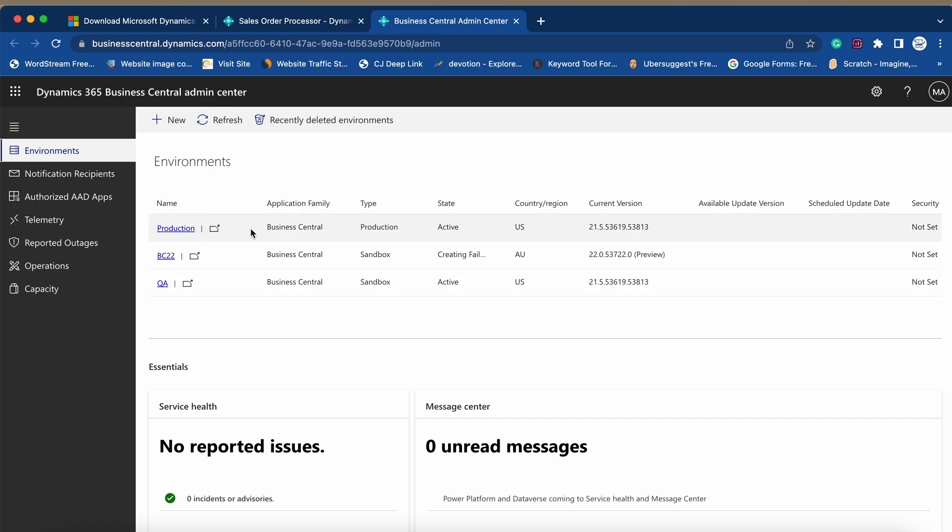So here what you can do is that obviously the production environment on which you are currently maybe using version 21, you have a window of 60 days where it will be automatically updated and also it will update your apps as well which are compatible with BC22.